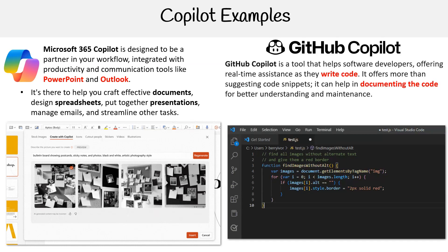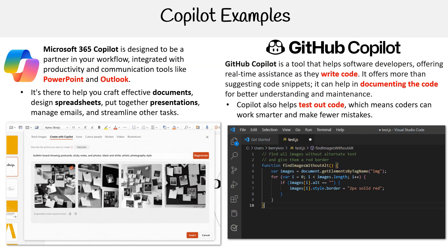GitHub Copilot is a tool that helps software developers, offering real-time assistance as they write code. It offers more than suggesting code snippets — it can help in thoroughly documenting the code for better understanding and maintenance. Additionally, Copilot contributes to the development process by providing support for testing code, ensuring that developers can work more efficiently and with fewer errors. That's an overview of Copilot.